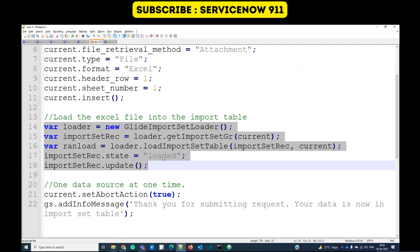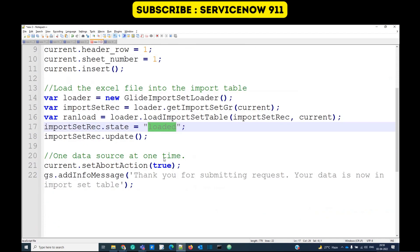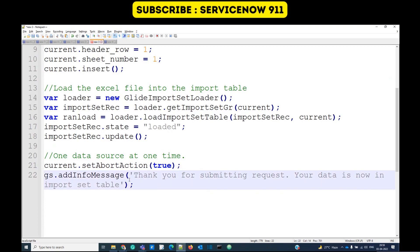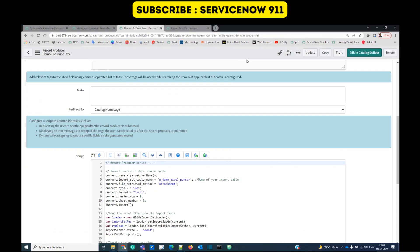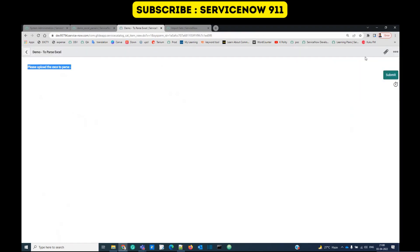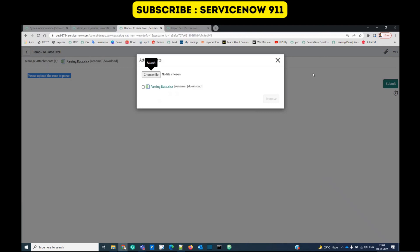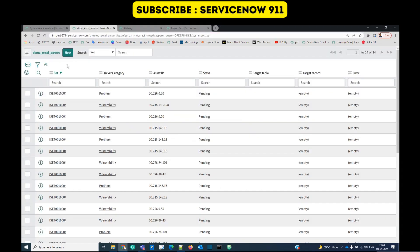The rest is the same because we are using attachment and it is an Excel file — you only have to change the name of the import set table. The next step is loading the Excel into the import set table. This code will automatically load the data from Excel into the import set table 'demo_excel_parser' and update the state to 'loaded'. This line avoids creation of more than one data source record at a time. Let's save it. Now let's try this record producer — please upload the Excel to parse. Let's attach the Excel and submit it.